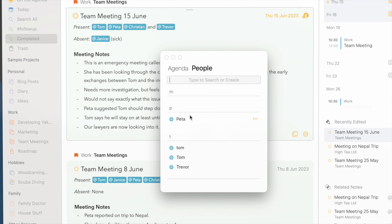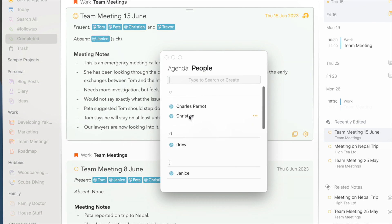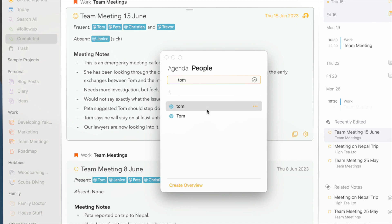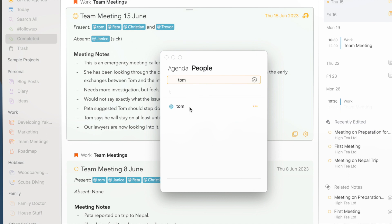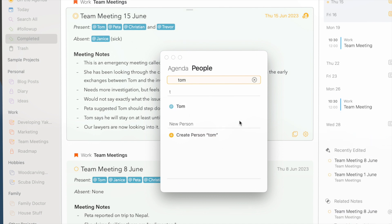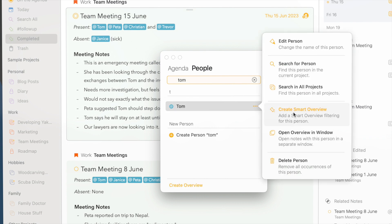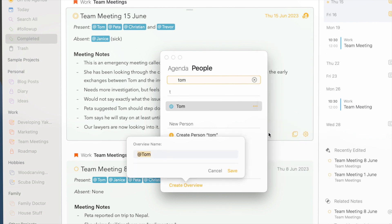You can get a nice overview of all the people tags you've used in your notes, you can search for them, and you can even merge and edit these people tags across all your notes in one go. And just like with colors, create an overview if I want all the notes where Tom was present.